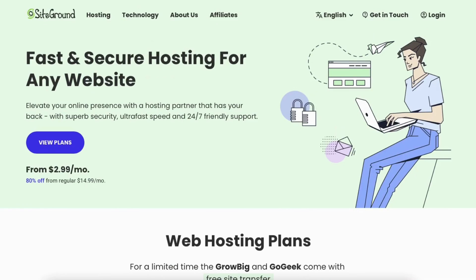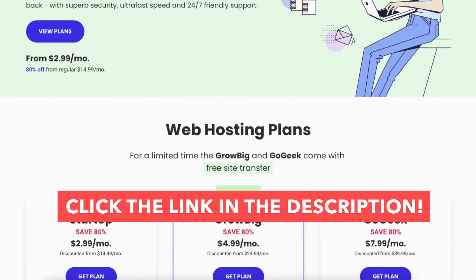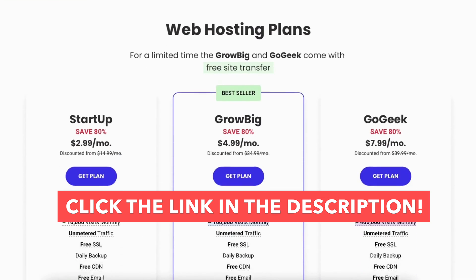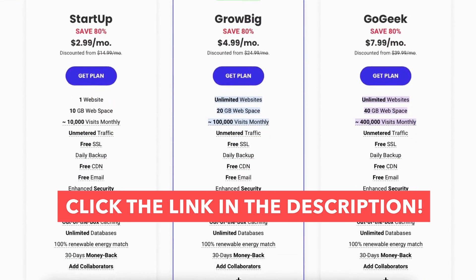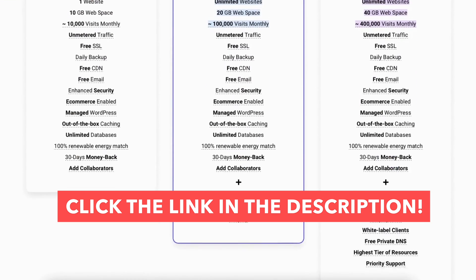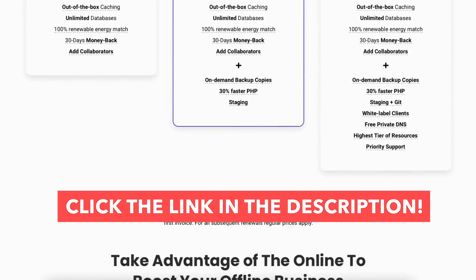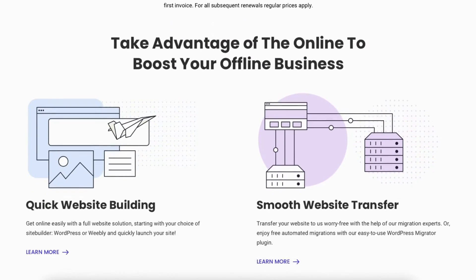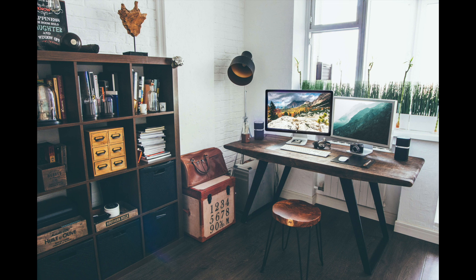I hope you enjoyed this SiteGround GrowBig vs GoGeek plan comparison. If you haven't already, be sure to give this video a thumbs up and subscribe to our channel for more SiteGround web hosting video tutorials. Leave us a comment — we love hearing from you.